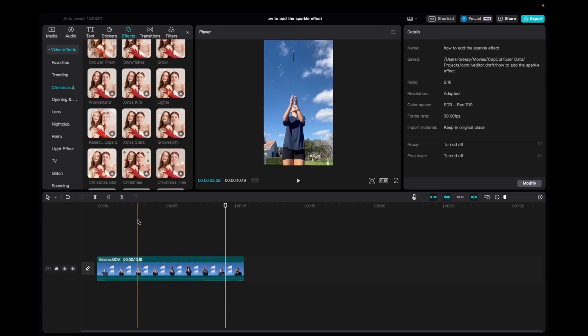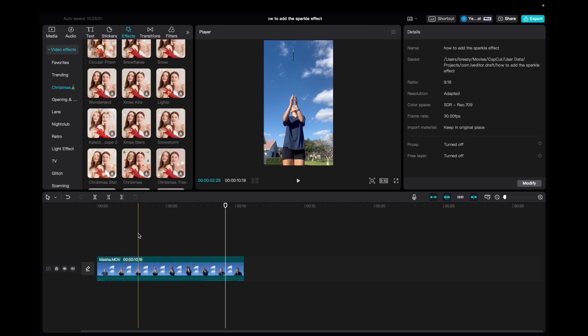Welcome back to 8482 Media. Today I'm going to quickly show you how to add the Wonderland effect onto your timeline in CapCut.